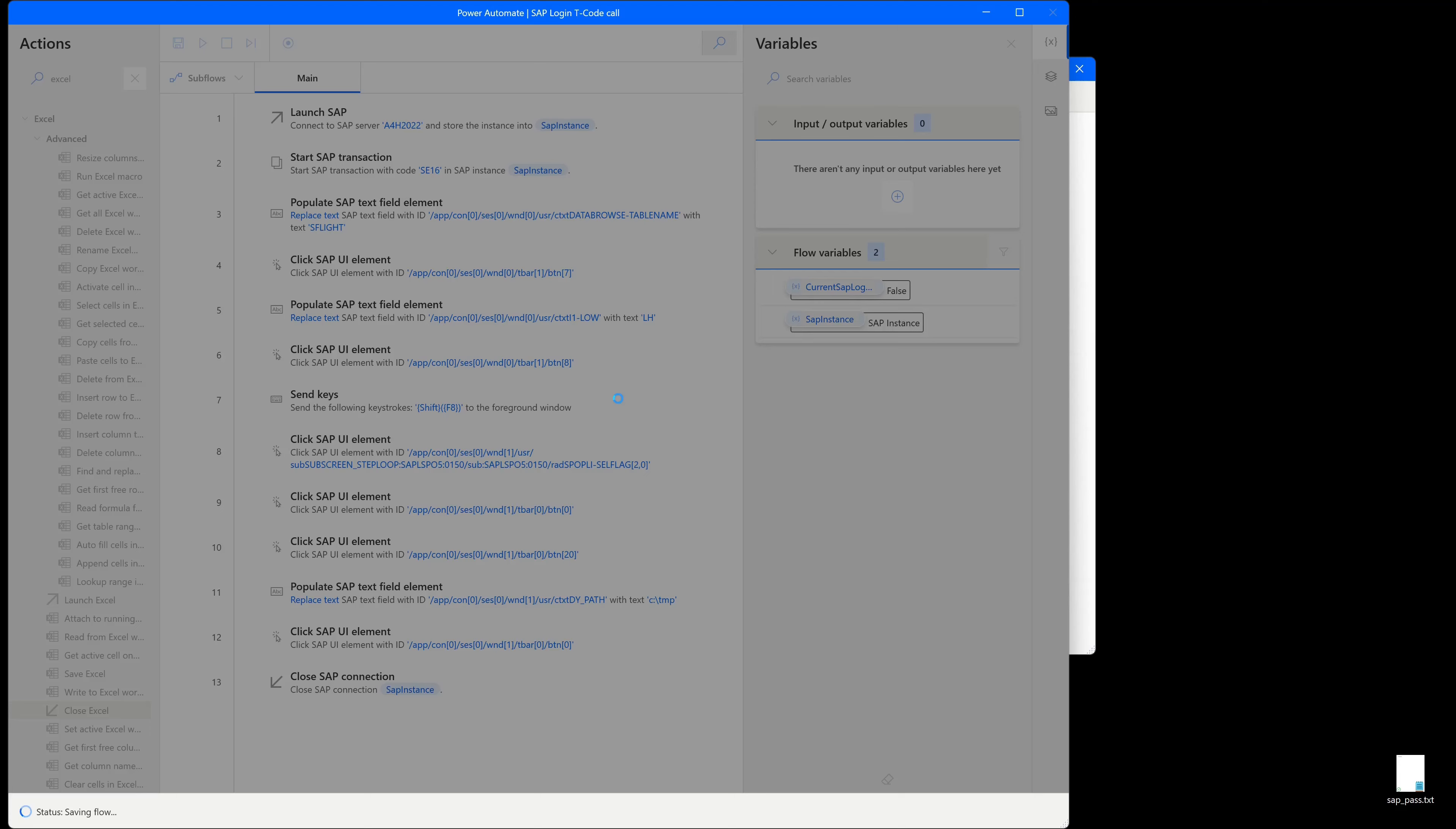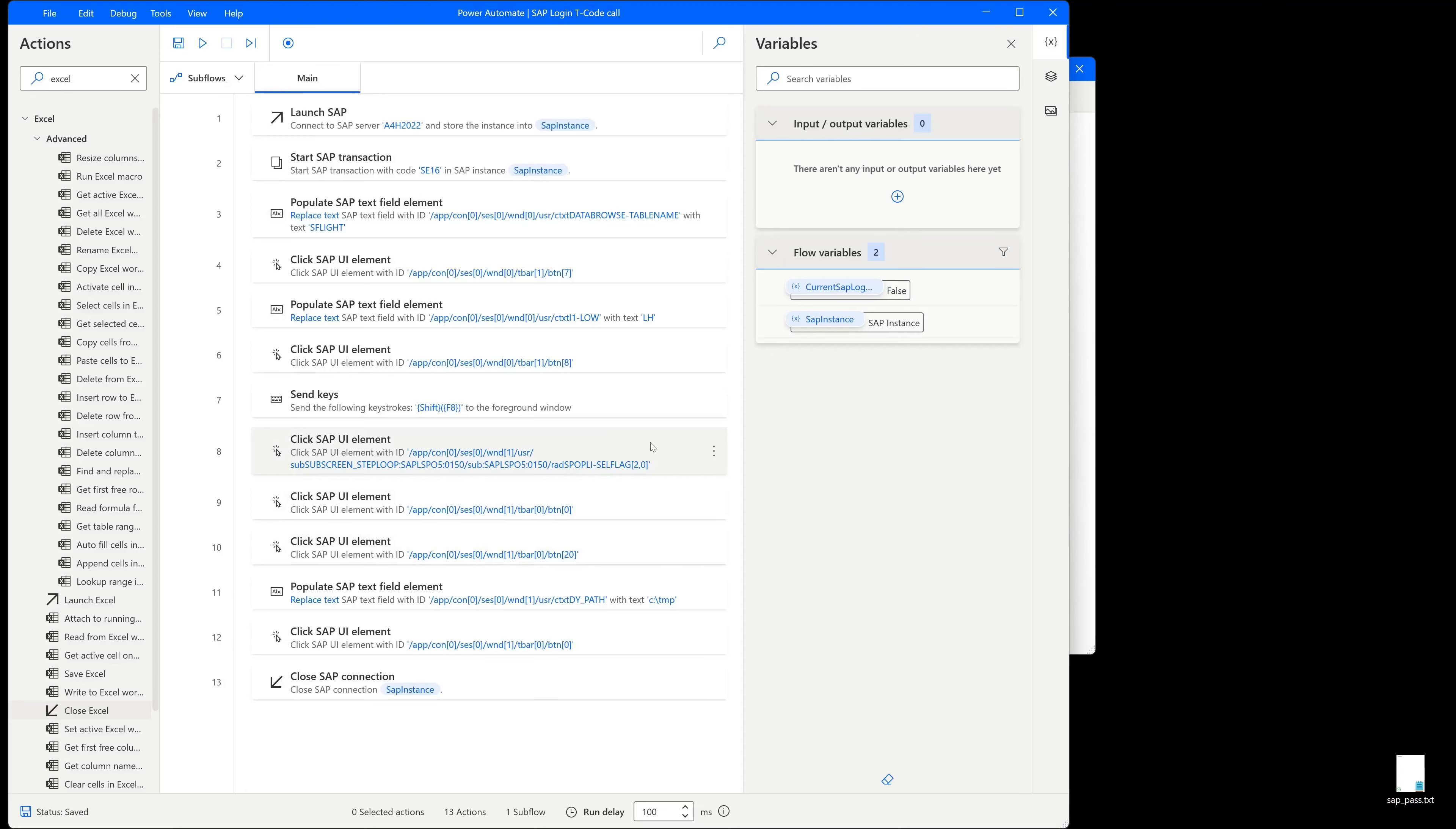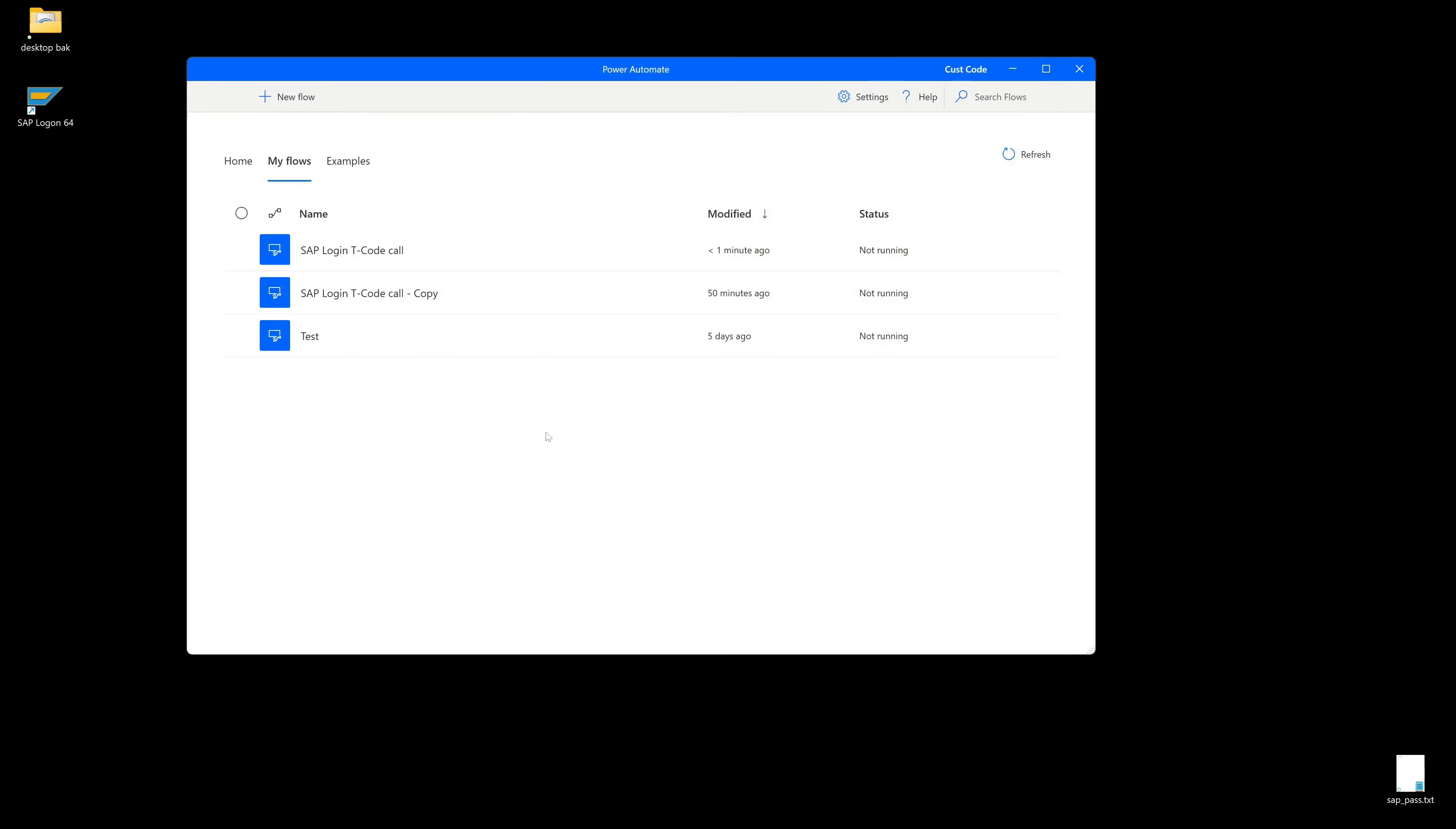Then we can save this flow. We can close this window. Here we have our flow overview.